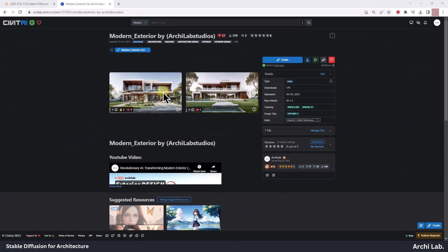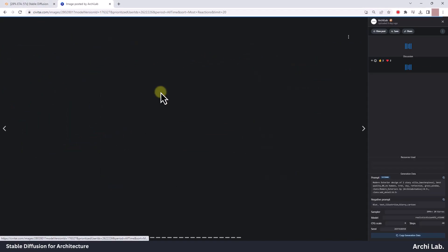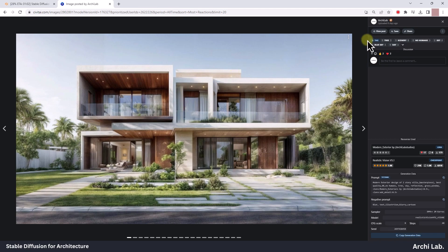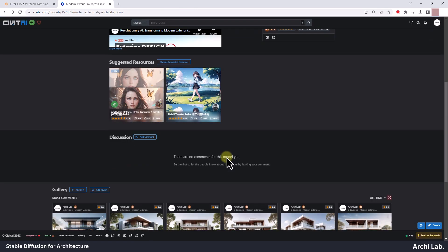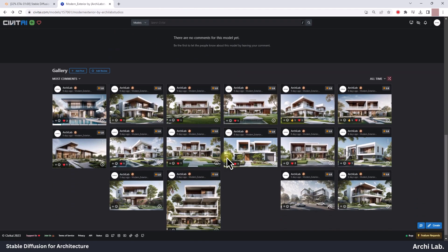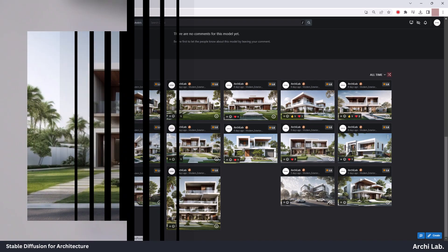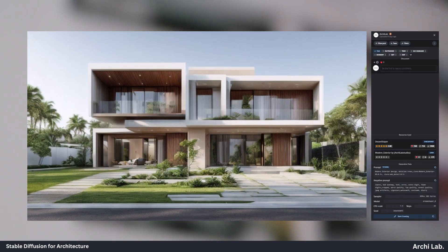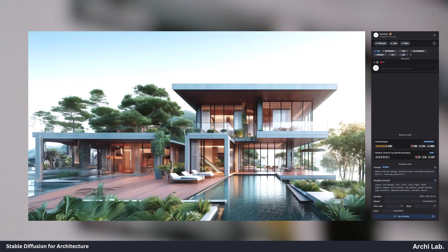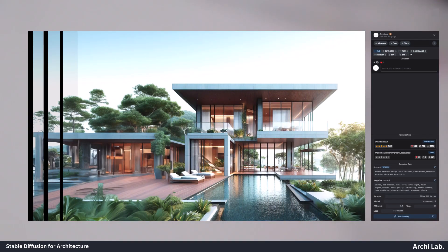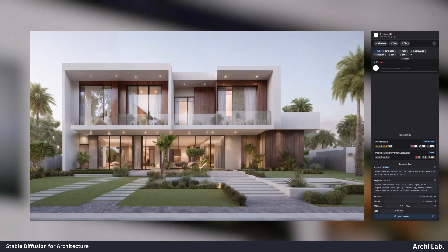As you can see, our LoRa model is available to download from Civitai.com. These are some exterior renders and its settings — you can pause the video and check it out.